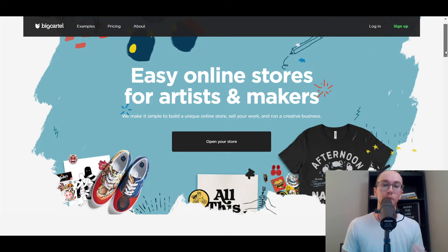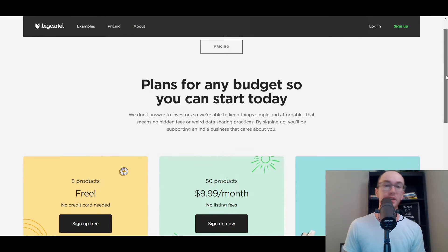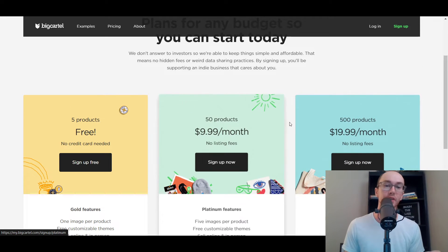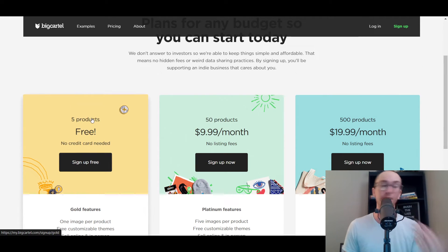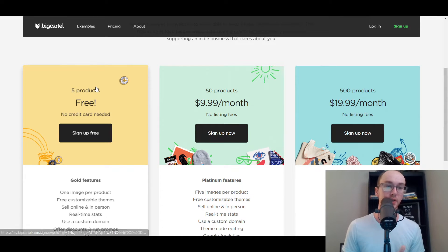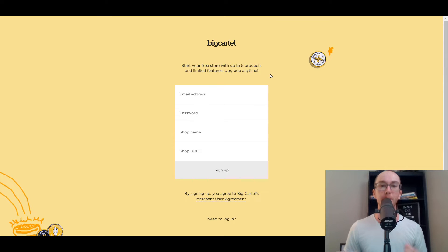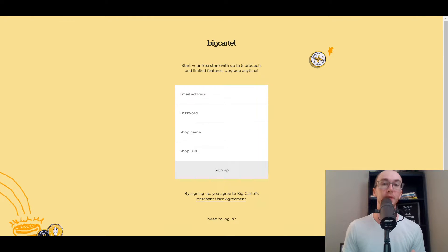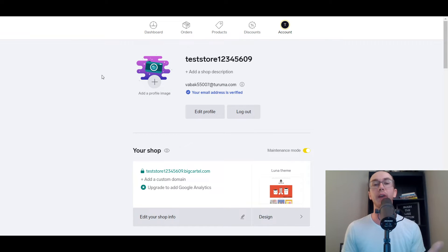All you have to do is go to their homepage and click 'Open Your Store.' They have a few different plans with variety for more products — those are the paid plans. But in this video, we're focusing on the free plan, which lets you start with five products and no credit card needed. Just go ahead and click 'Sign Up Free.' All you need to enter is your email address, password, shop name, and shop URL, then click the sign up button. After you verify your email address, you will be directed right over to your Big Cartel account.